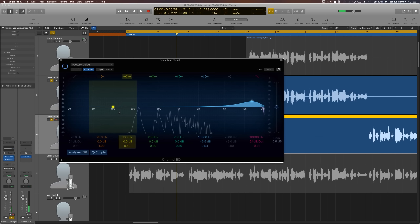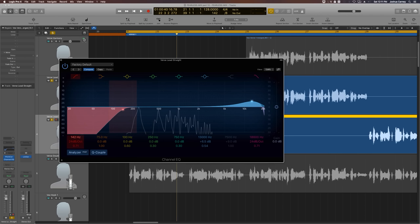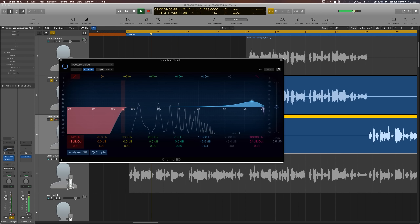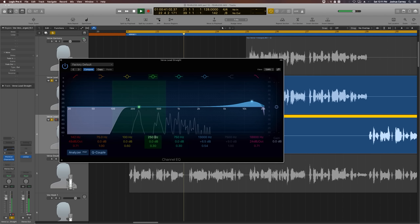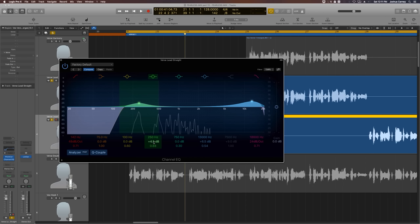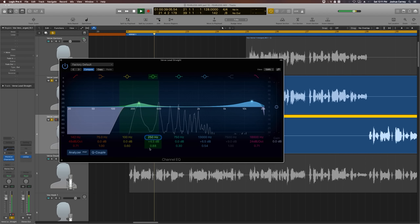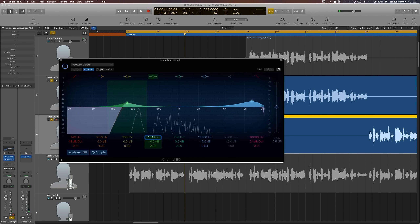Next, I'm going to pull in a high-pass filter up to about 140 hertz to cut out any low-frequency rumble in the signal. I'm also going to give her a little bit more body by boosting the frequencies around her fundamental frequency. Sometimes I find if I move the band a little bit lower than the lowest frequency, it actually sounds better than right on the lowest frequency.